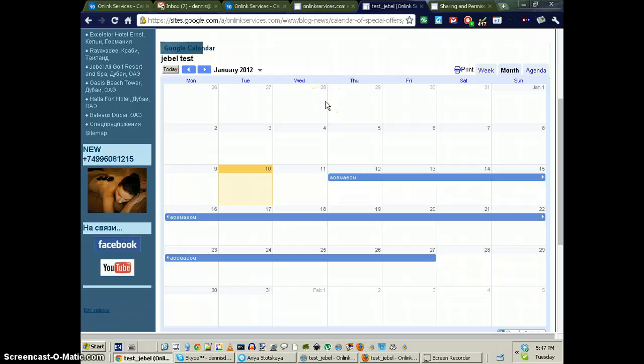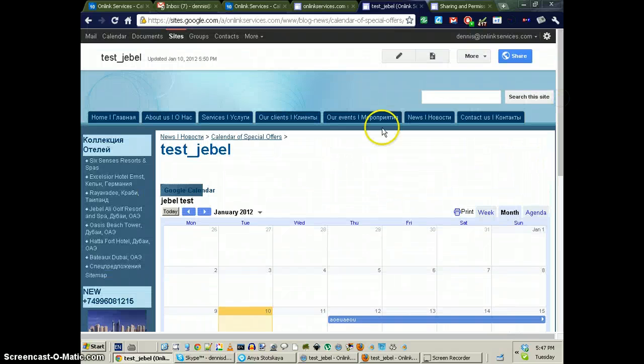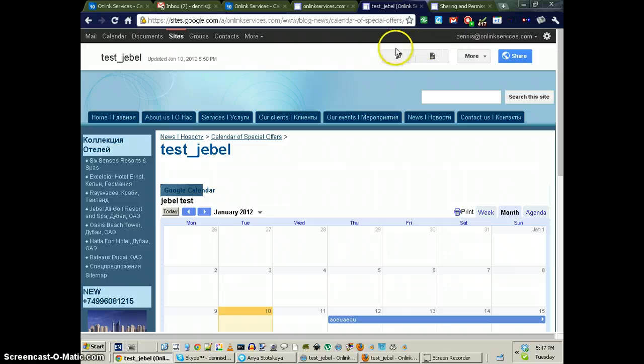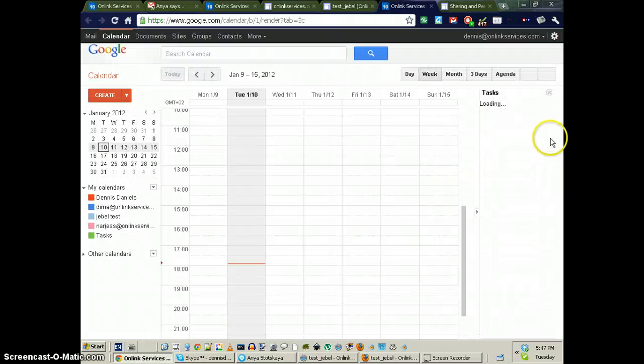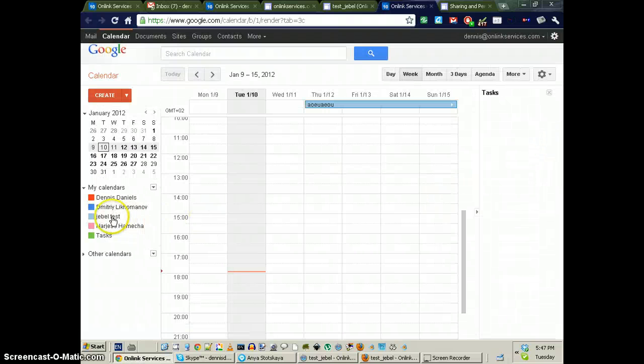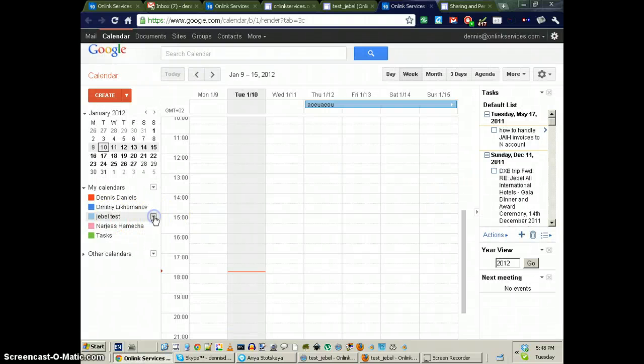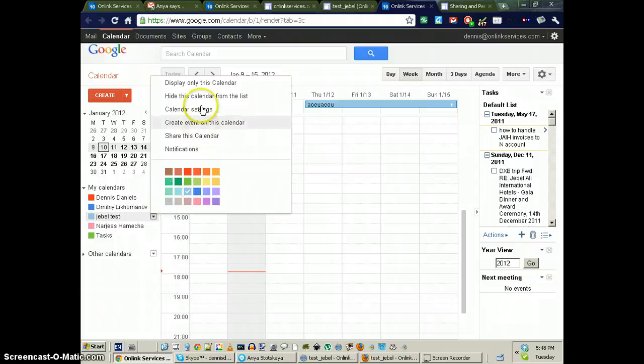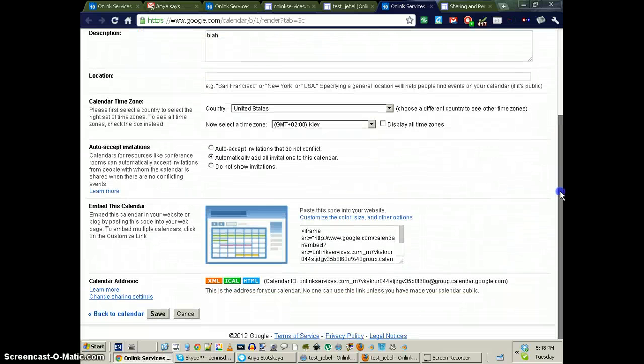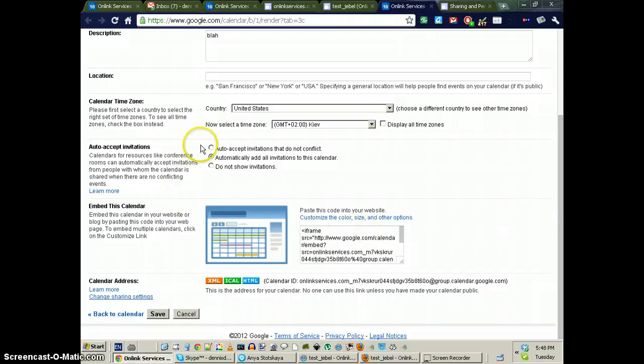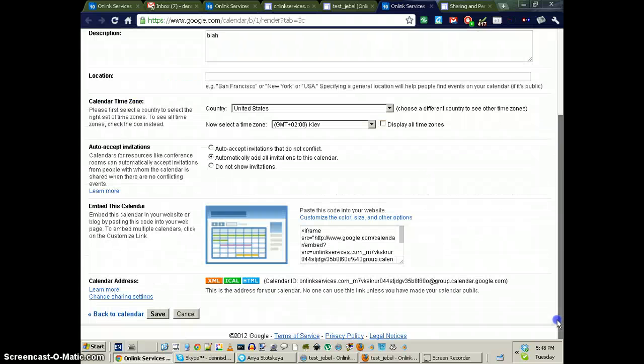I've checked the permissions of this calendar and let's go to calendar and here's my calendar. I'm going to edit this calendar. Calendar settings and automatically add all invitations to this calendar. Save.